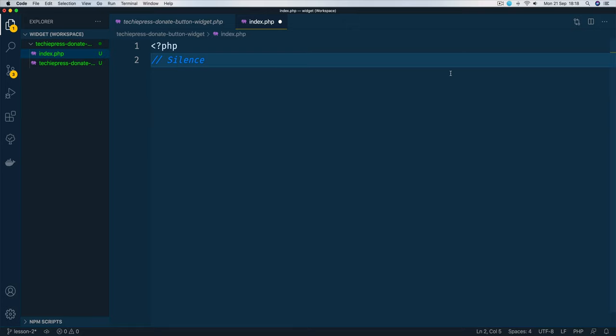In today's video I'm going to show you a simple trick that's going to help you improve your productivity, and that is an FTP or SFTP extension that you can have in VS Code.